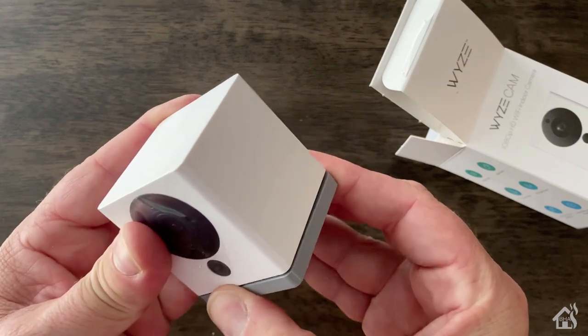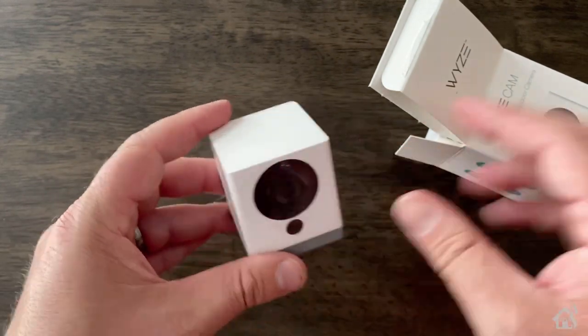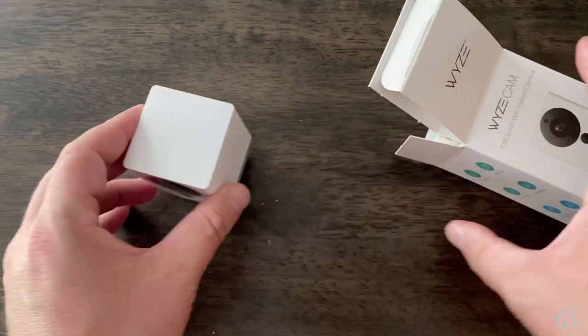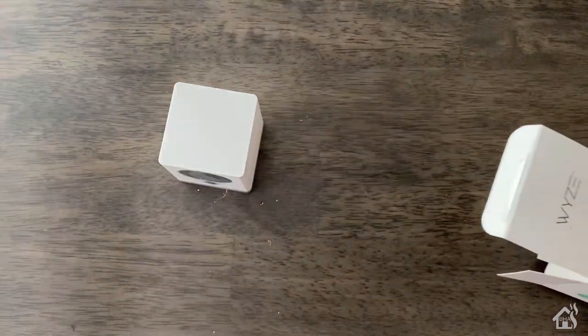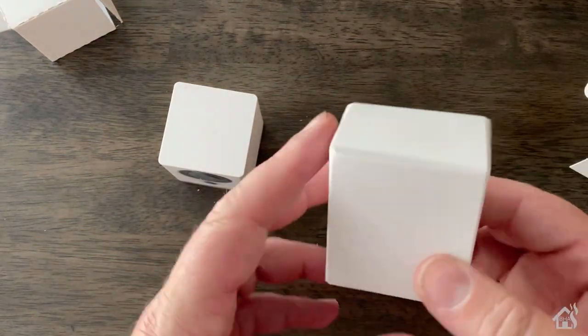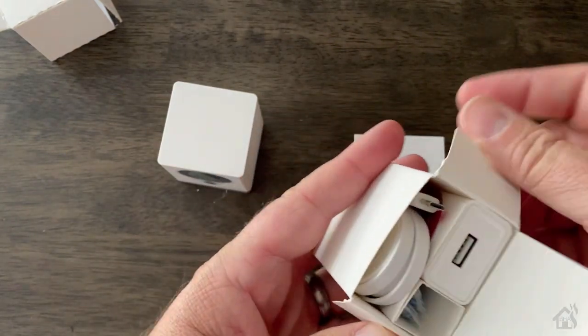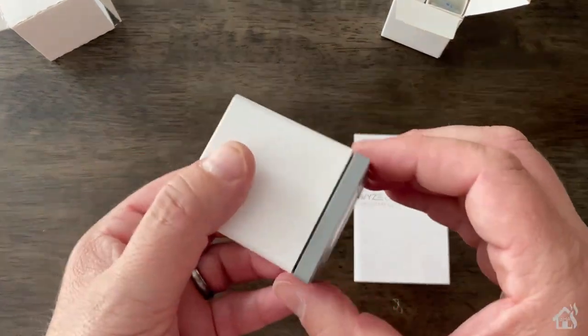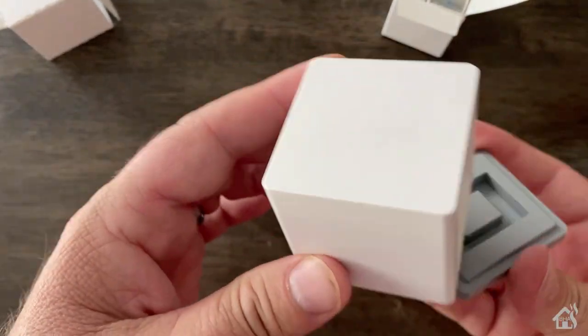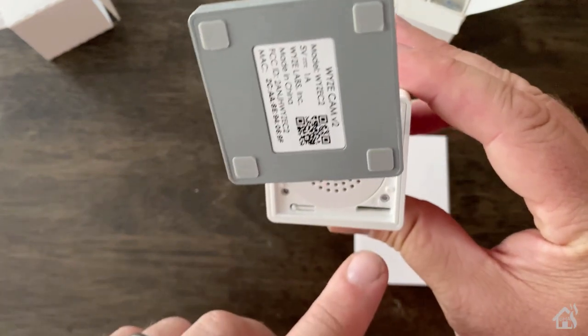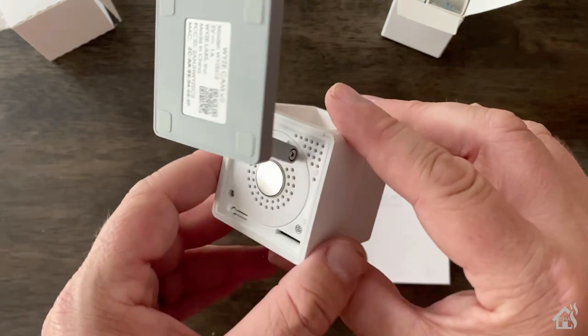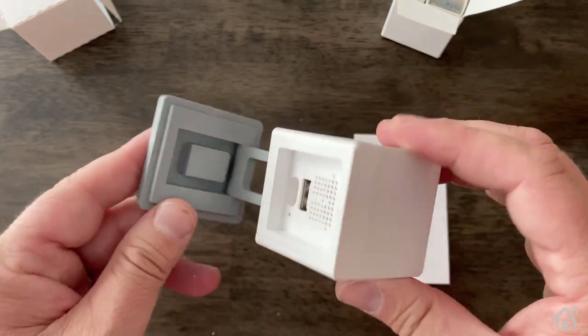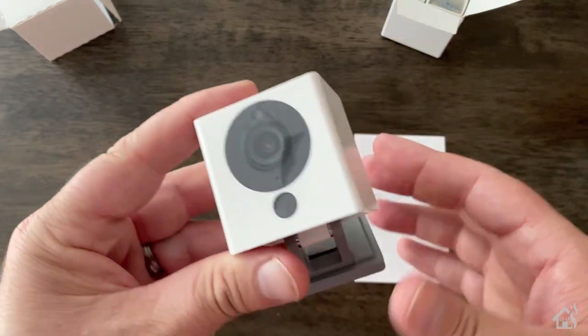Now, on the back side, you can see there is a micro-USB port that's for powering the camera. Basically, everything else that comes with it is instructions on how to get it set up, as well as a micro-USB cable for power and the little power brick. And then on the bottom there is a spot for the micro-SD card. So you can have local storage if you want to on an SD card, as well as that button there on the other side is for setting it up and getting it paired to the Wyze app. So that's pretty much it. Let's go ahead and move on to the next step.